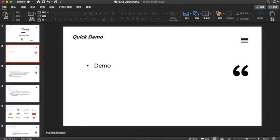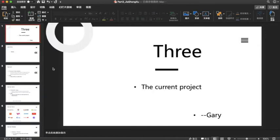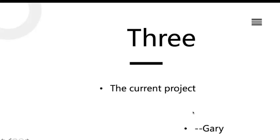Hi everyone, I'm Gary. I will introduce the third part of our presentation — the current project. I will walk through what we have done and the current state of our project.